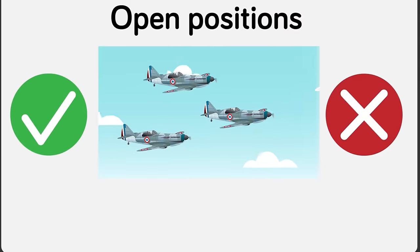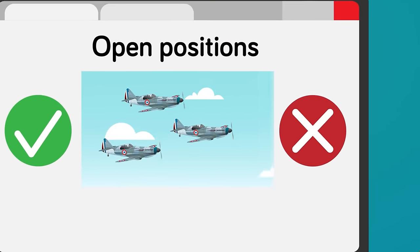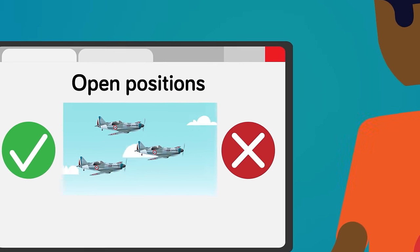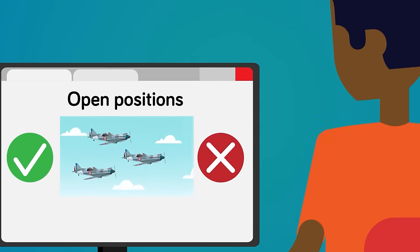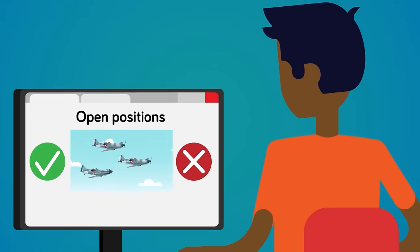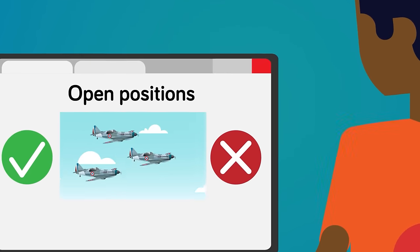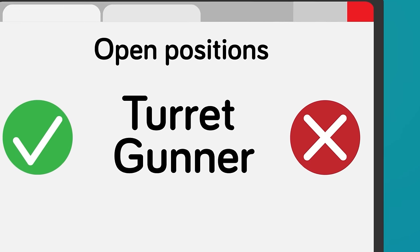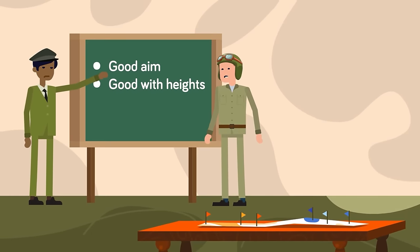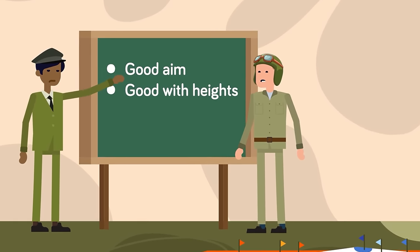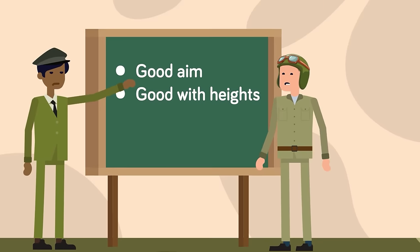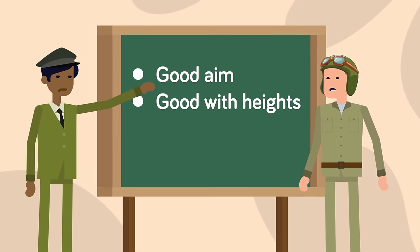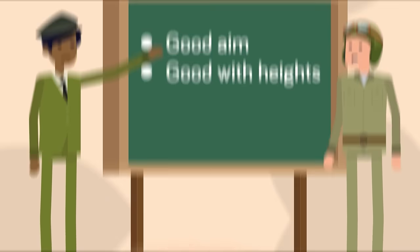If you don't think you could hack it as part of a bomber crew, then we might have an opening in one of the most dangerous, I mean coveted, jobs in the whole war effort. Take a look over here, sonny, and say hello to your new job as a ball turret gunner. Hey, stop that giggling. Ok, listen, we were lying before about this being a coveted position. Actually, it's anything but. You need to have really good aim, and be good with heights.